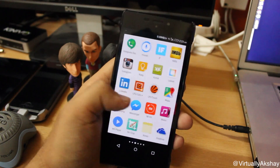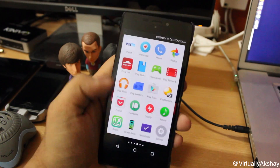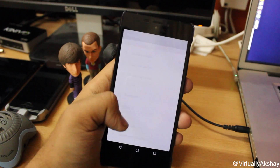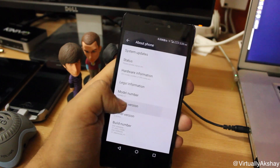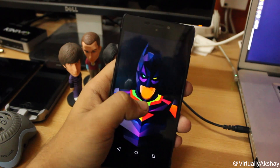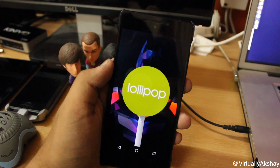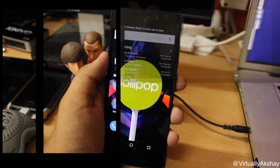Let me go ahead and jump into Settings, then go to About Phone, then go ahead and tap on Android Version. There you go — it's running on Android Lollipop 5.0.